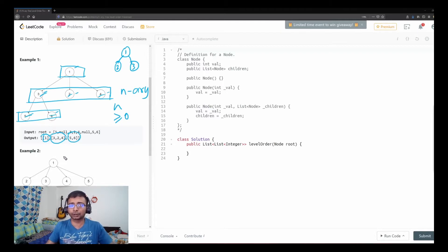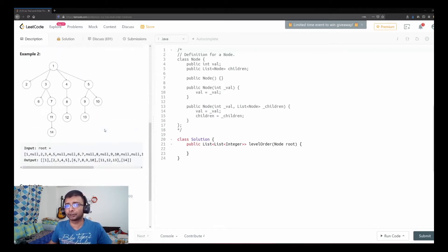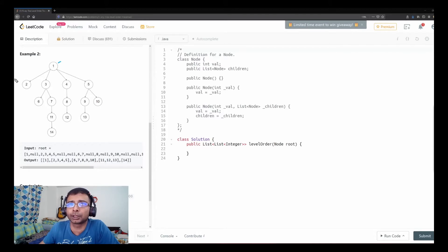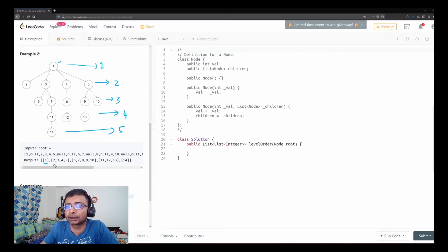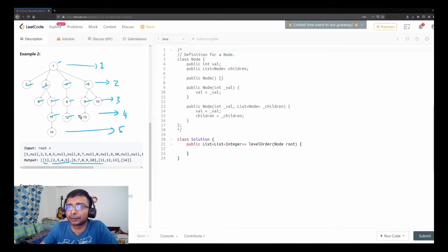Let's look at the more complex example. The root is one and has four children: two, three, four, and five. Each of them has one or more children. At level one we have one, at level two we have two, three, four, five, and at level three we have six, seven, eight, nine, ten, eleven, twelve, thirteen.